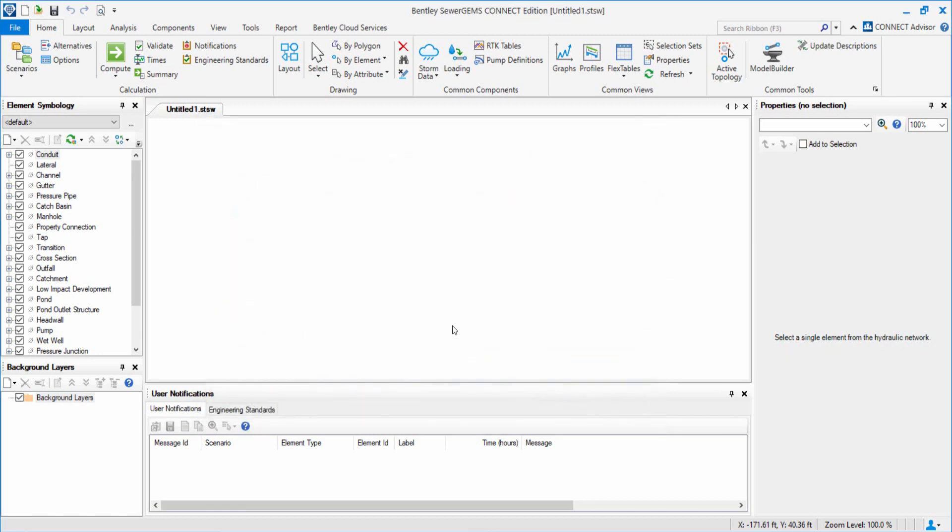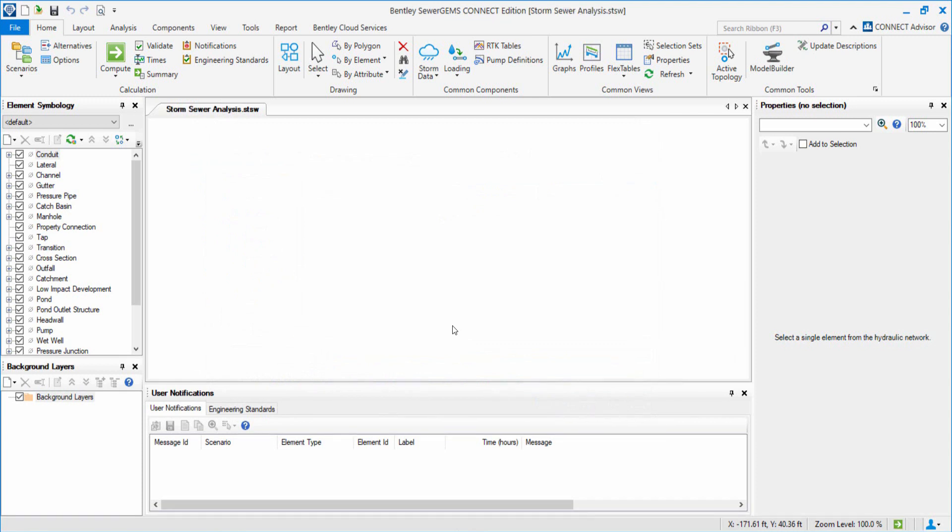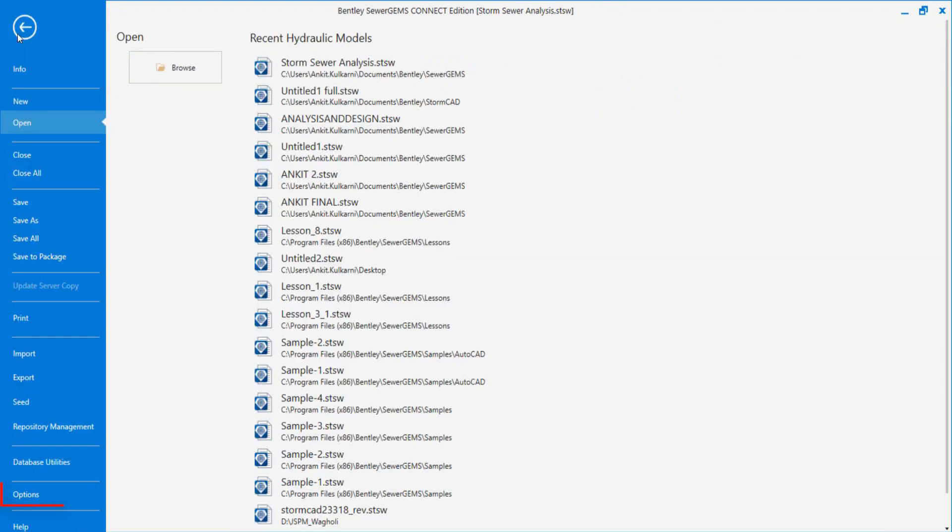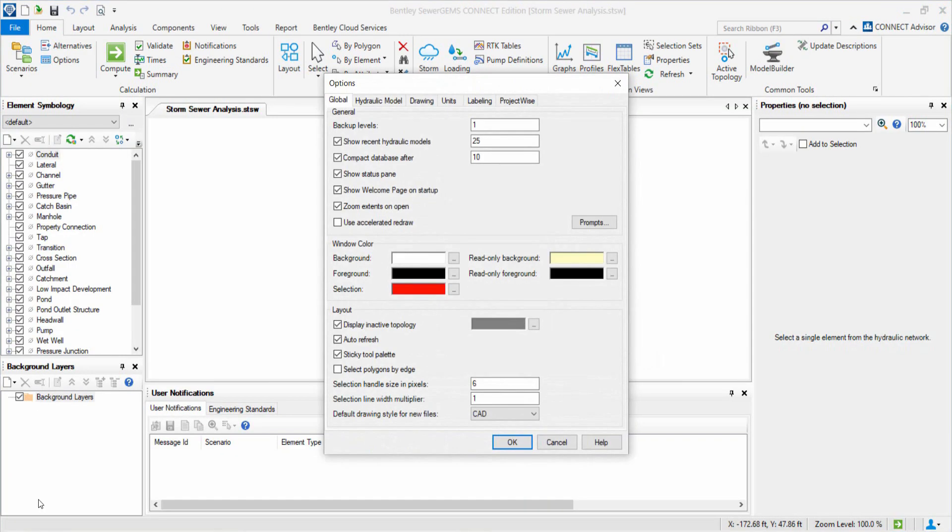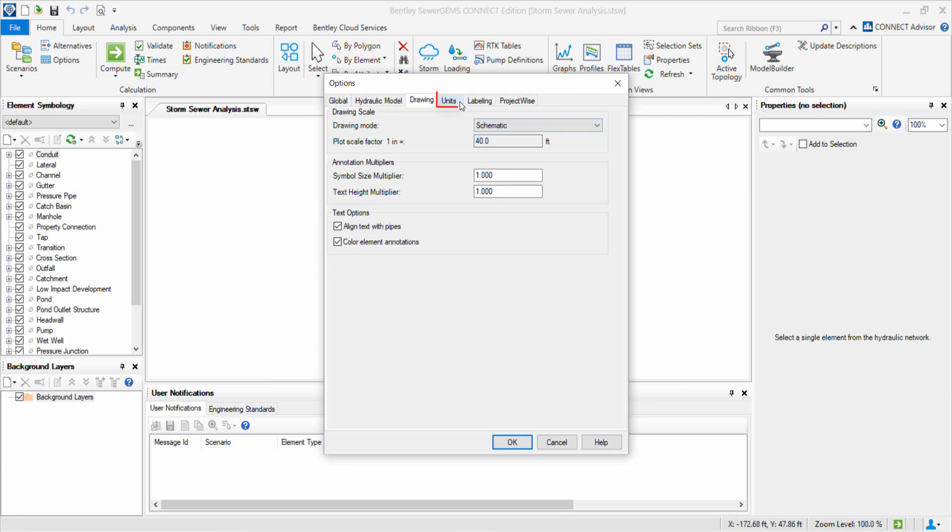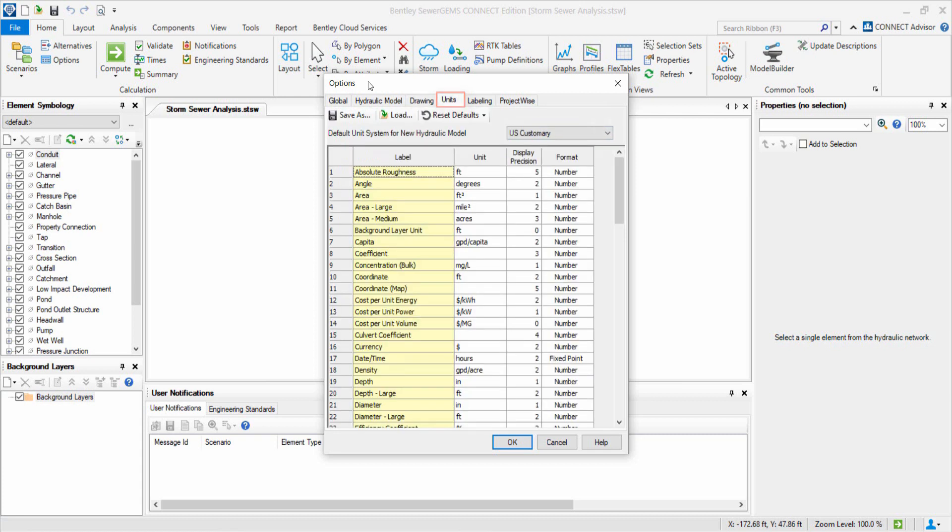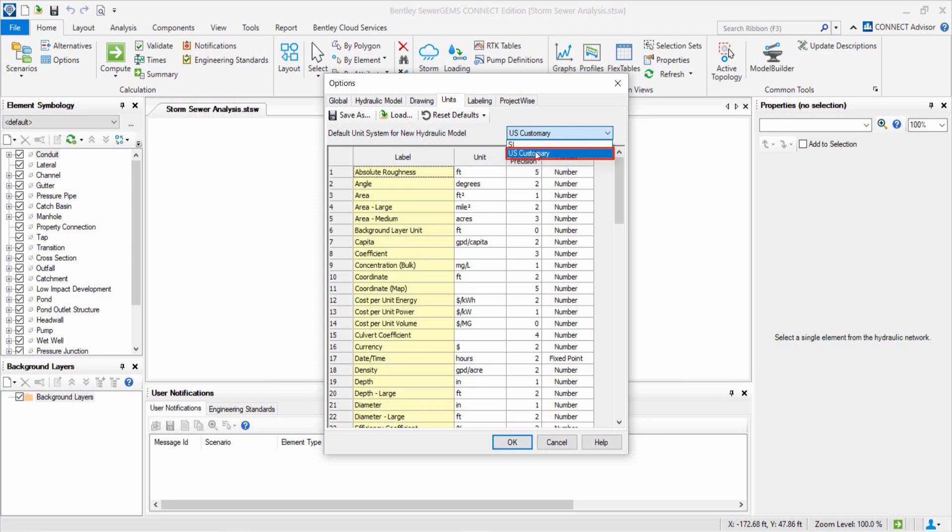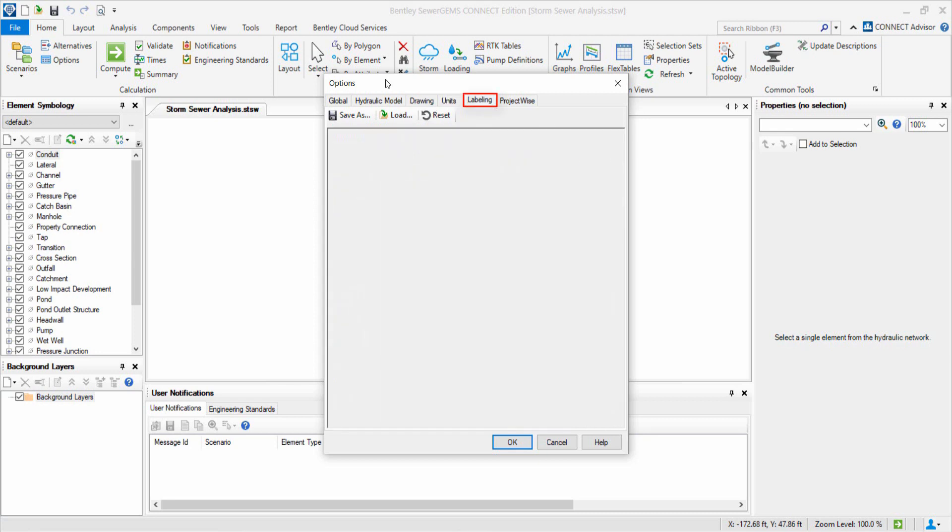We will set the drawing mode to Schematic as we are not fixing any scale. To do this, we return to the File menu and select Options. We set the units to US customary and we check the labeling.